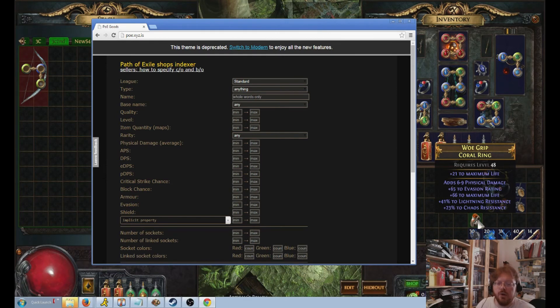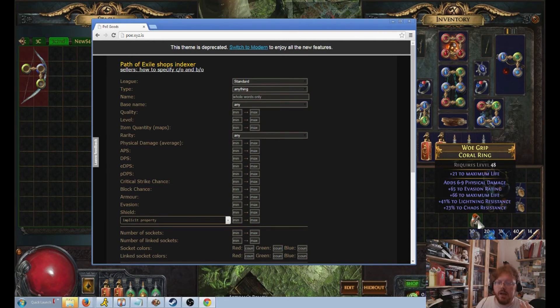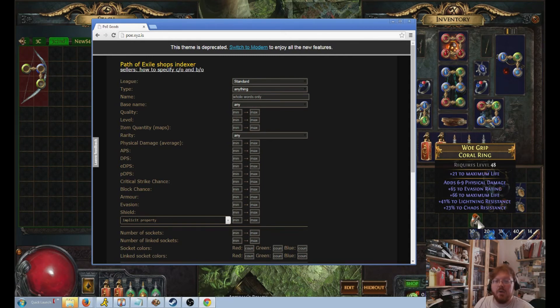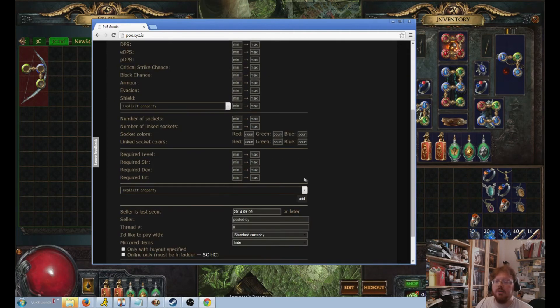So we're going to search for 30 to just any resistance. We're going to search for 20 chaos, because the chaos roll, that's very important. People really desire that. We're going to search for 50 life, and we're going to search for physical damage, and we're not going to say what kind of physical damage or how much.